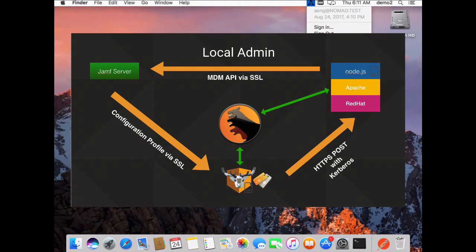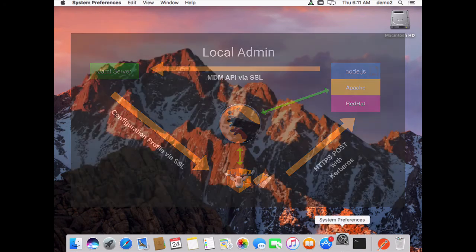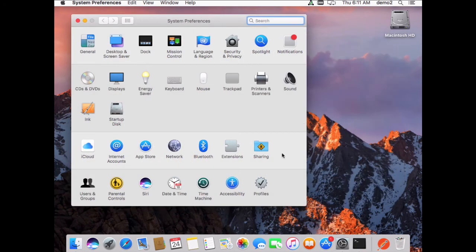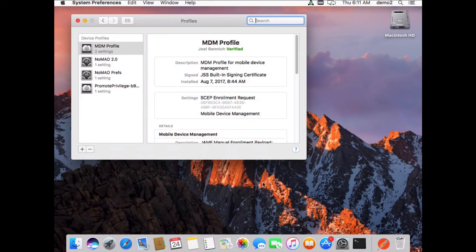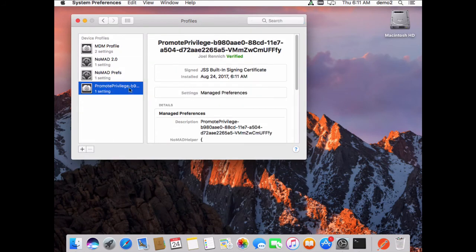So I'm going to hit elevate privileges, and that sets up this whole process. Again, the connection to the Nomad logic engine, and then goes back down via the MDM pipe. And if we look in profiles now, we will see that there is a now remote privilege profile.